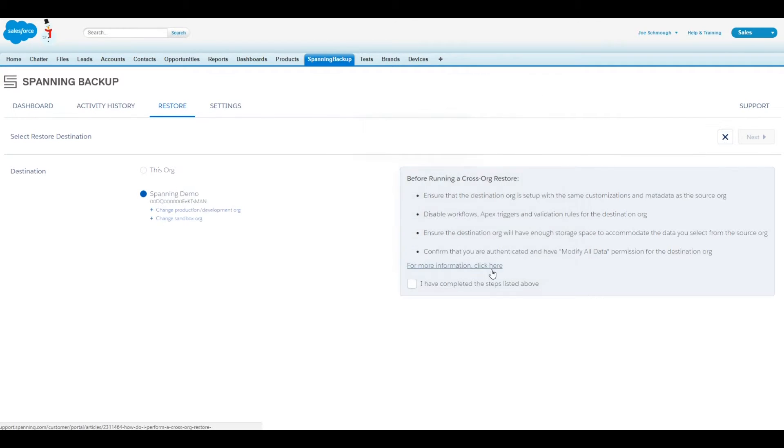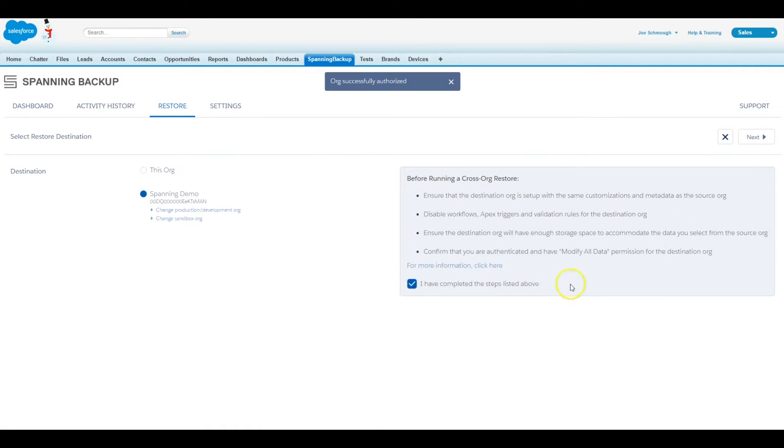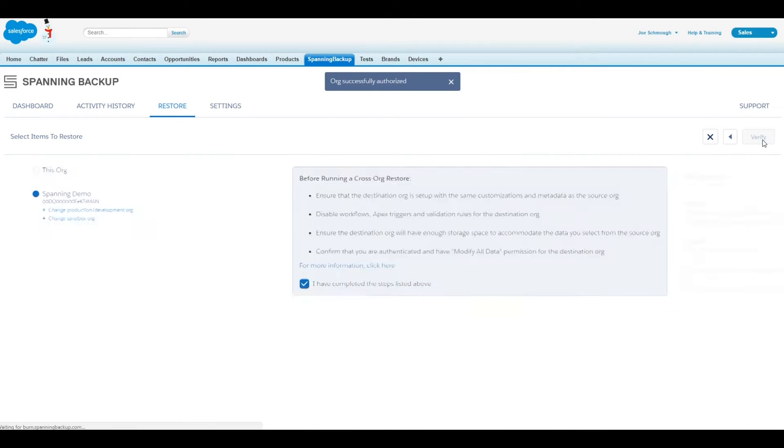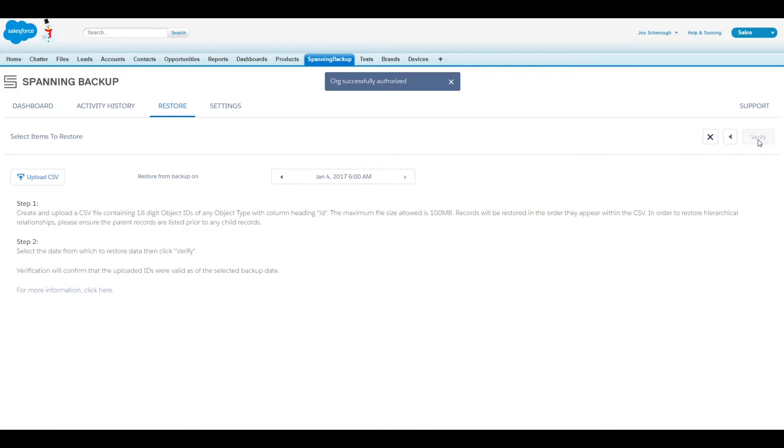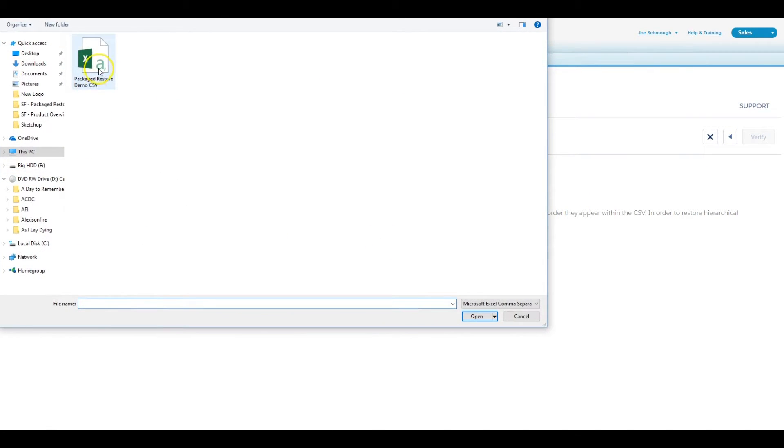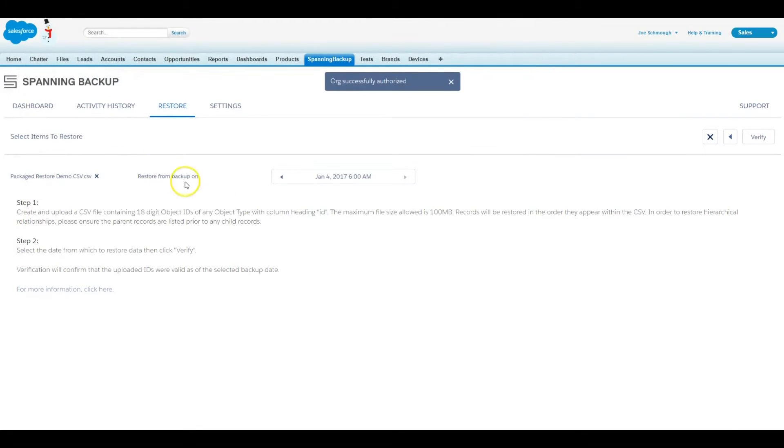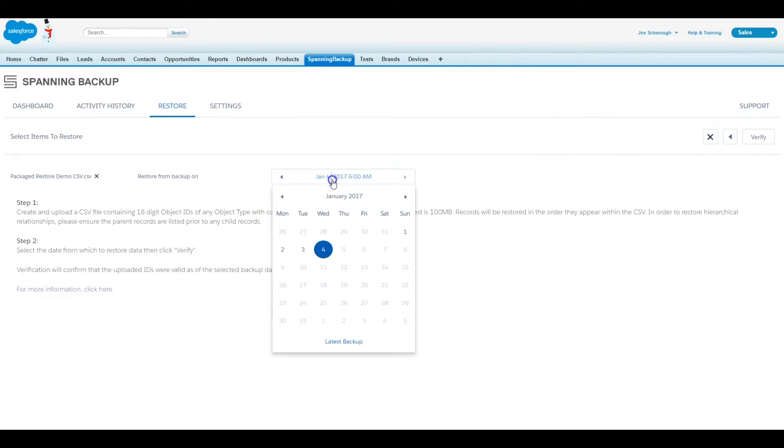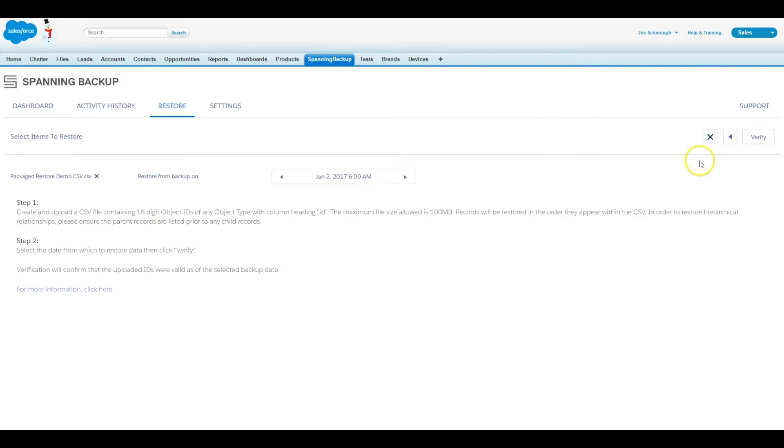When ready, click Accept if you have gone through the steps listed, and then click Next. Upload the CSV that you created for the selected records and choose the desired backup date to restore from. Click Verify when ready.